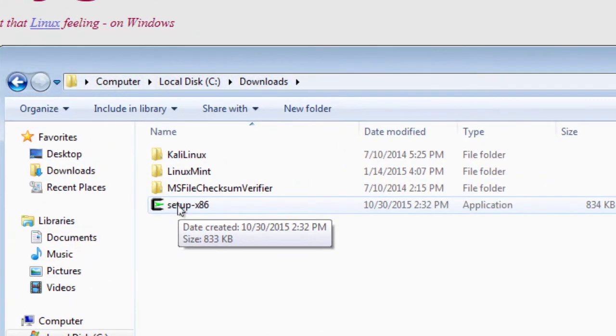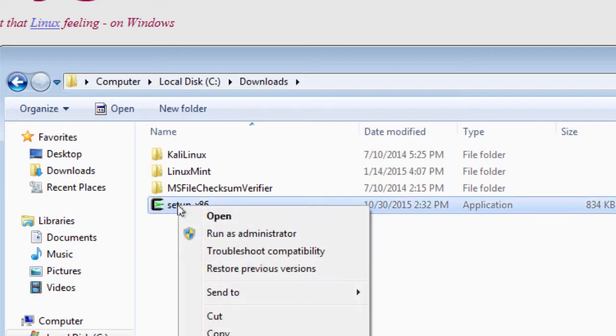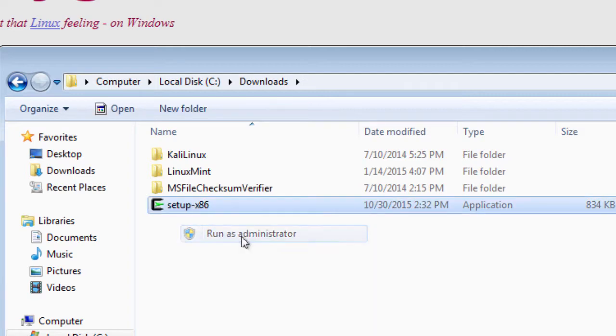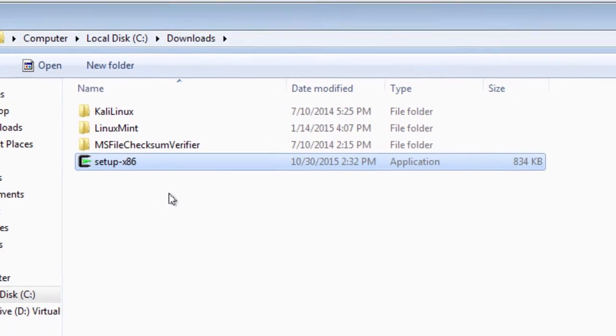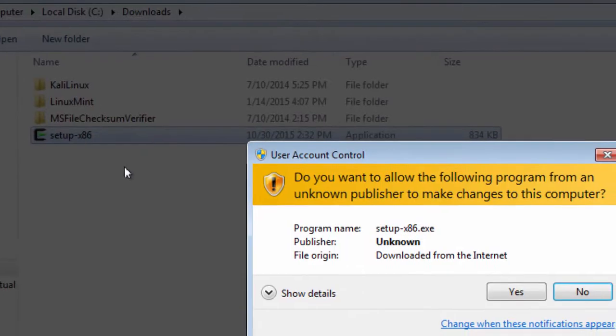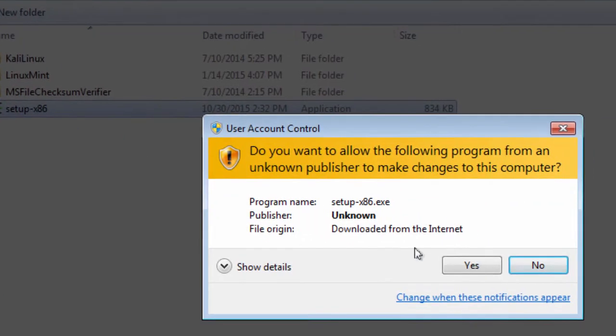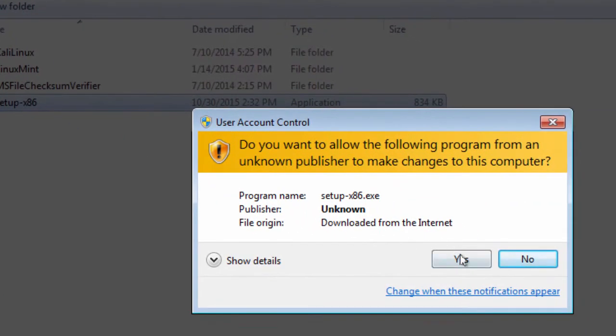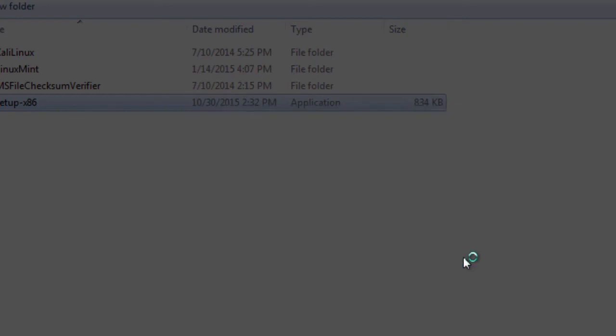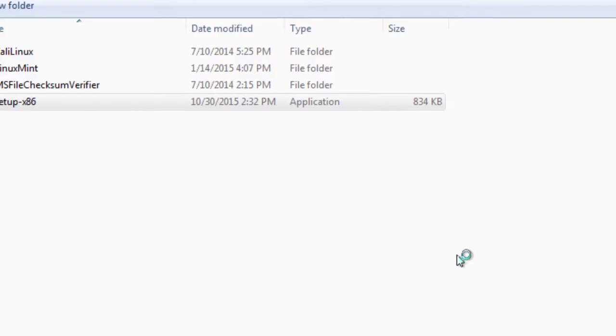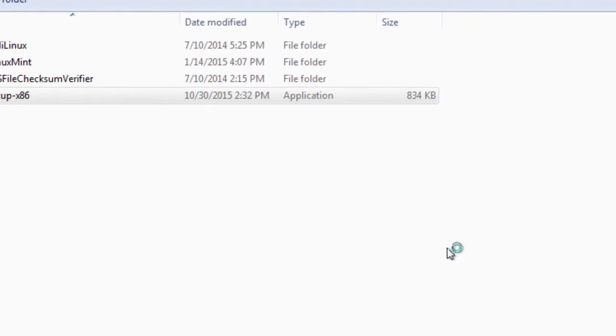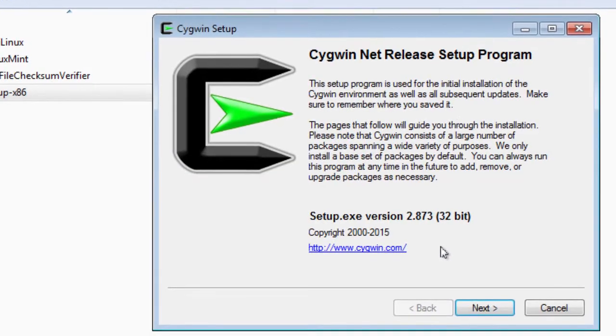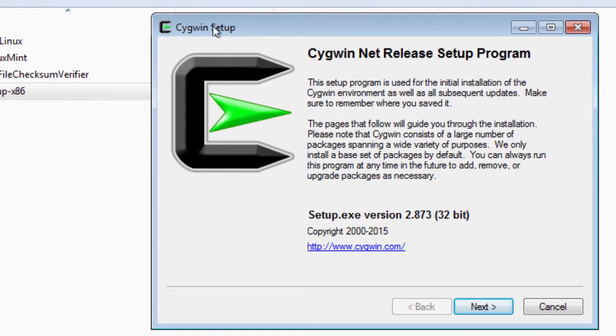Just go to wherever you downloaded it. Right-click. You can open or run as administrator. I'm just going to click run as administrator. And the UAC user access control comes up. I'm going to click yes on it.